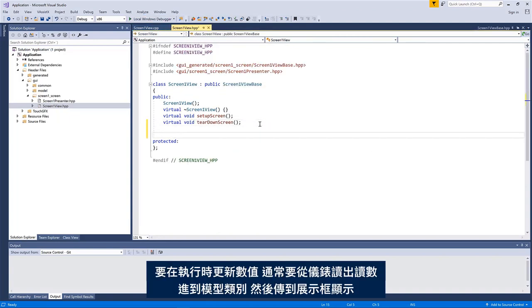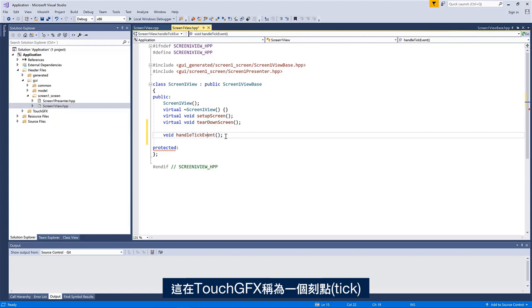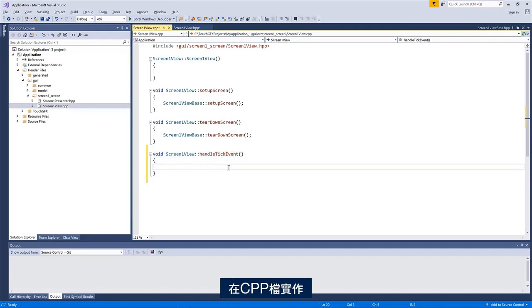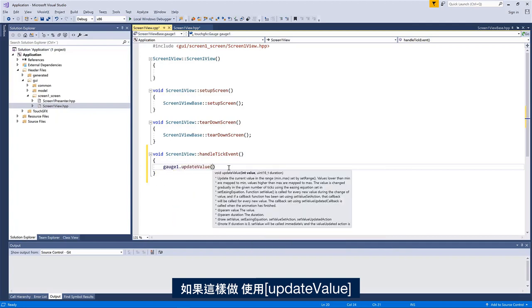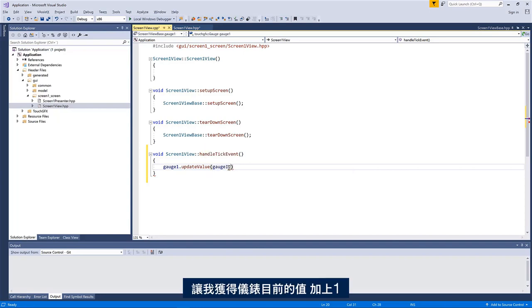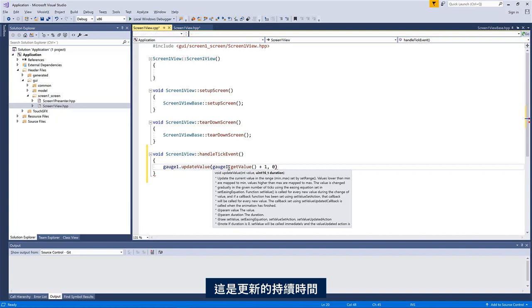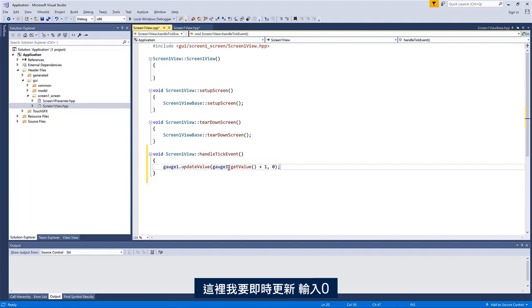So to update it during execution, well, normally you would have some sort of readout of some meter and you would, that would enter into the model class, you would propagate to the presenter and onto the view. But here I'm just going to simulate it by implementing the handle tick event. So that is called each tick in TouchDFX. So I implement it in the CPP file. So if I just do like this, so I can use update value. Let me just get the value, the current value of the gauge plus one. And it takes an argument called duration. So that is the duration of the update. So how long would it take to reach this value? So in this case, I'll just do an instant update, which is entering the value zero.